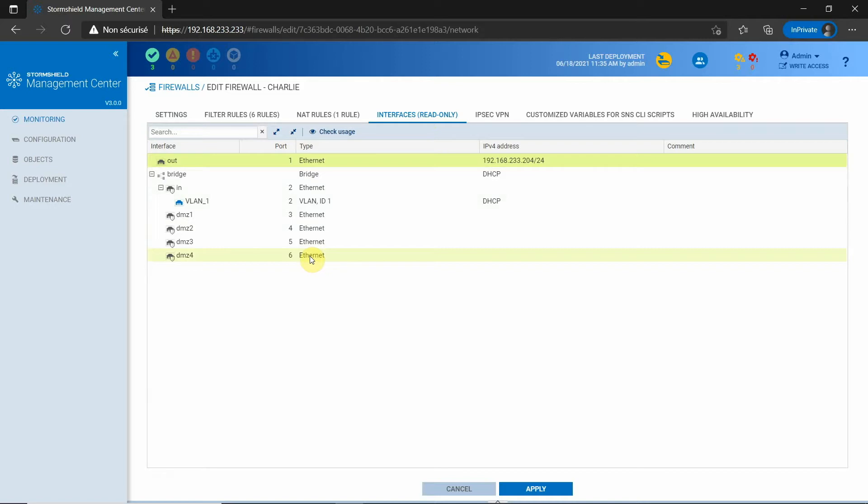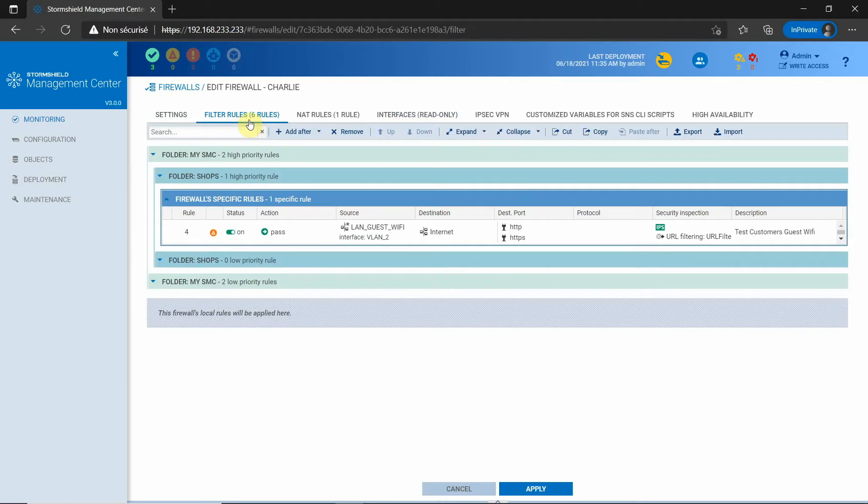The first benefit is that it is no longer necessary to connect to each firewall to get the network information. But the integration level is higher than that. SMC uses the network information for other features.